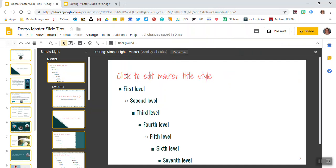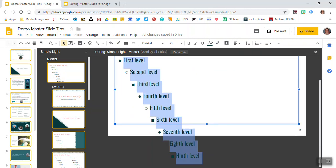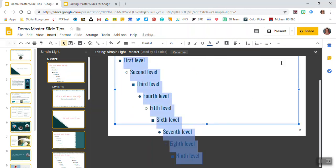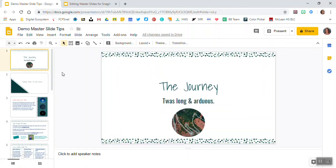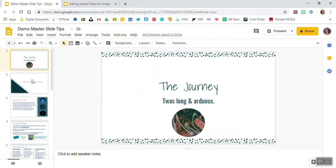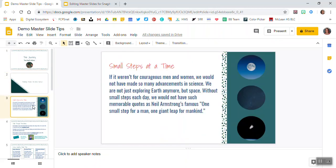So any changes that you make here and here will then take place when I exit out of my master slides. They will take place here. So you can see we've now got our new fonts.